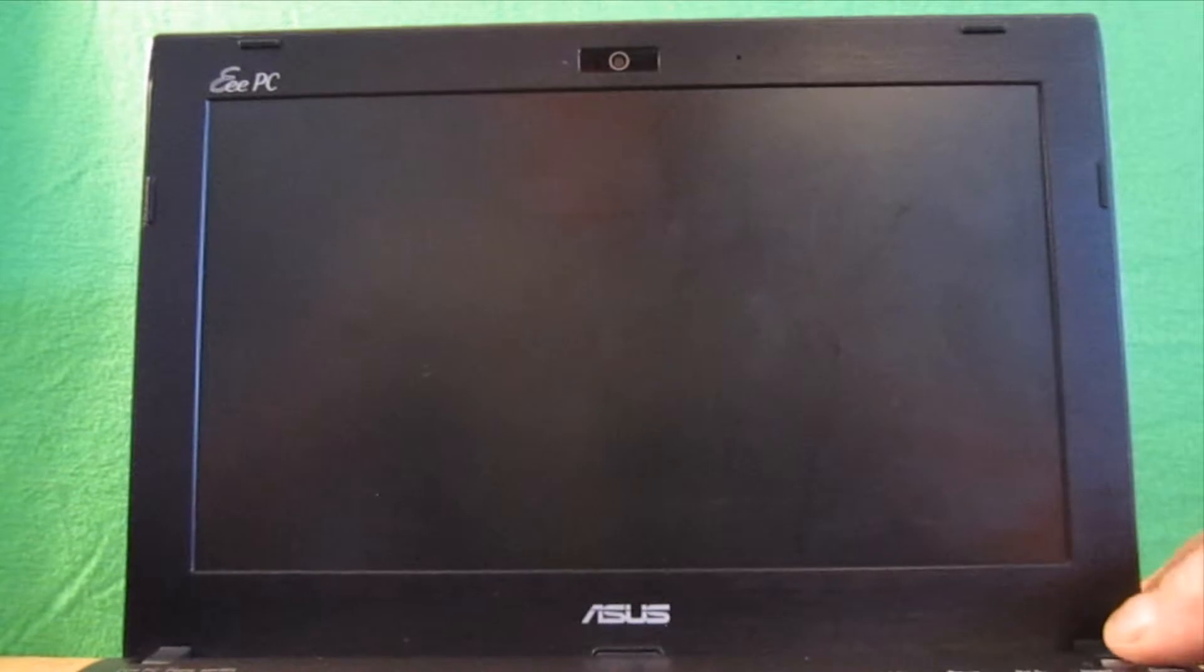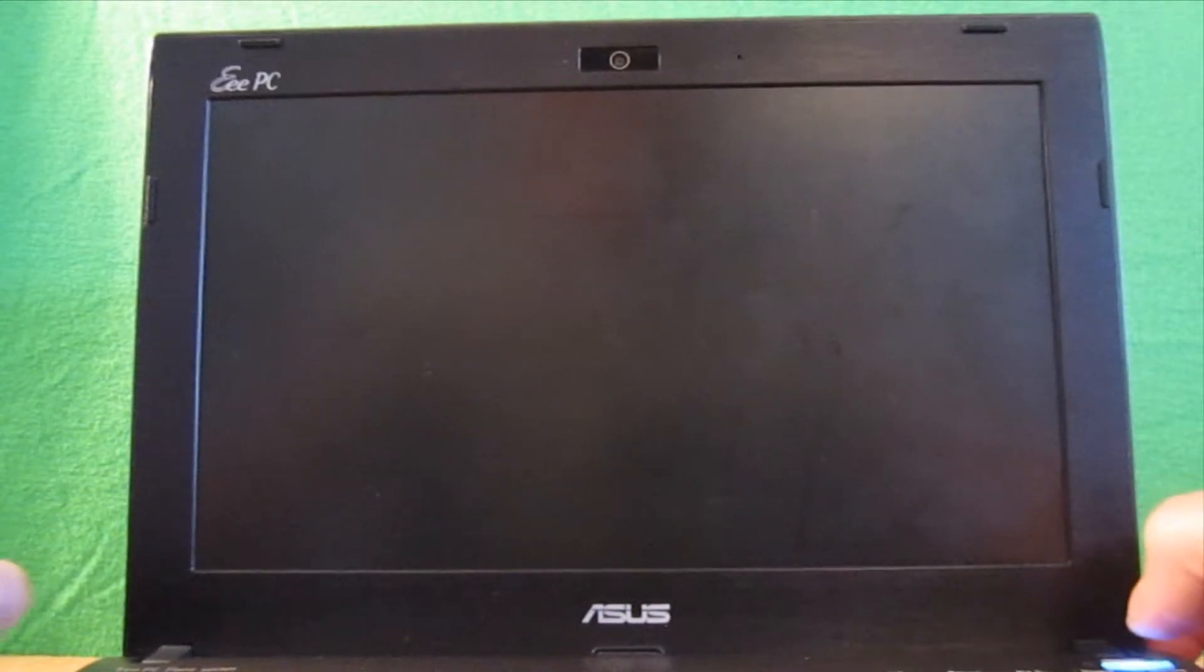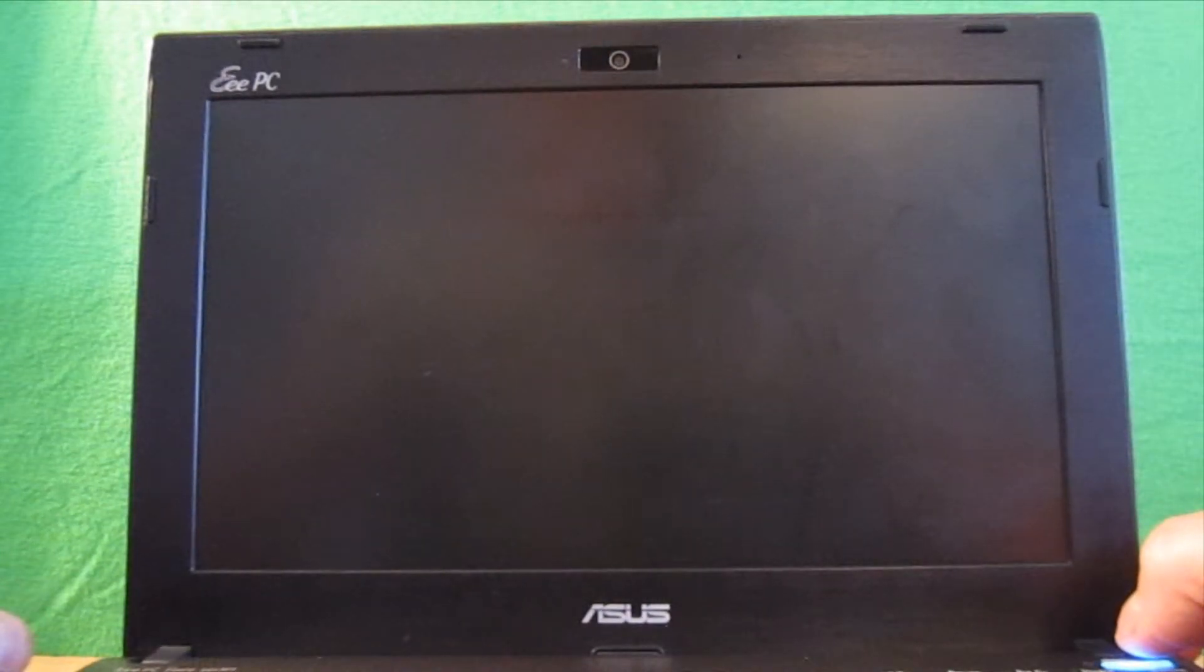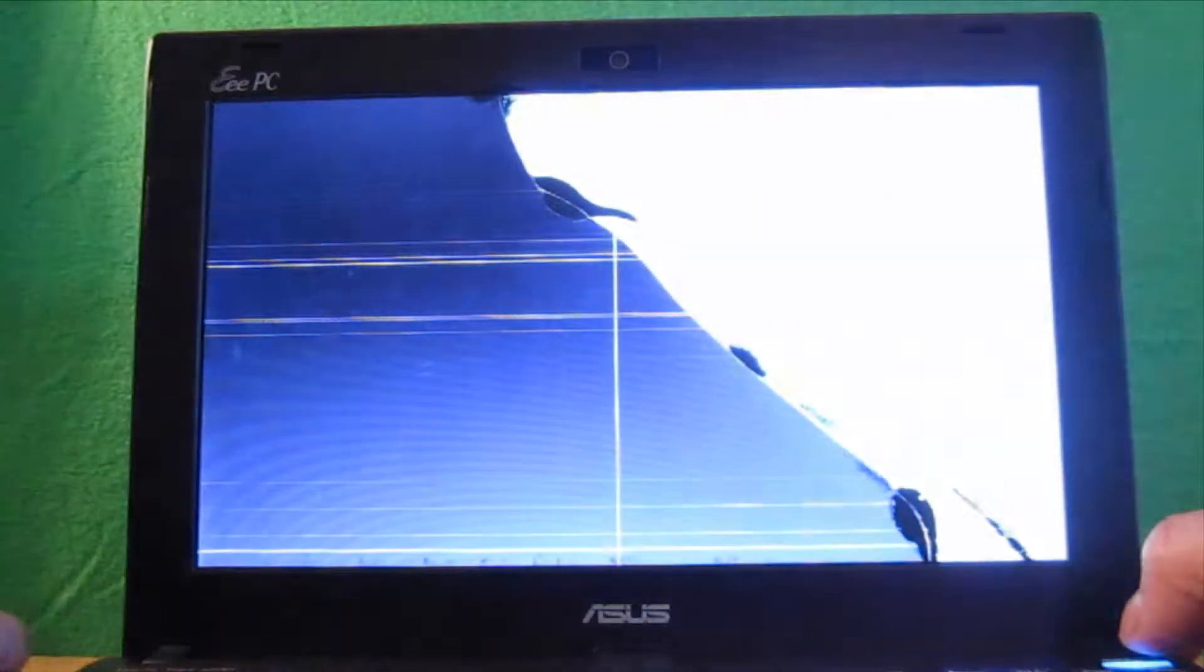Okay, so we're back at the ASUS 1025C and this time we're going to replace a broken screen. If your screen looks like this, then this instruction video is for you.